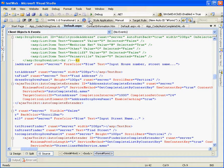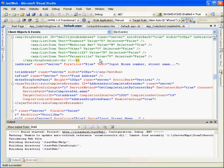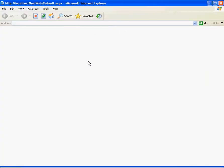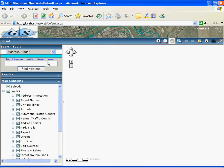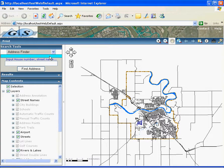So when we run this application, we don't need to type the whole address. Sometimes people, if they are not familiar with the address in the city, they don't know what the address looks like. You only need to type, for example, you know someone's house number, but you don't know exactly what the address should look like.